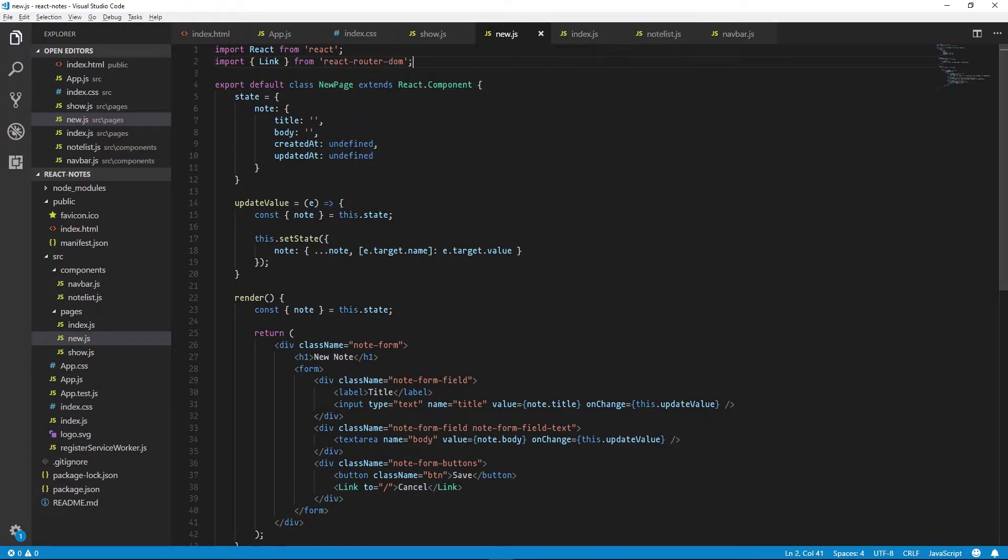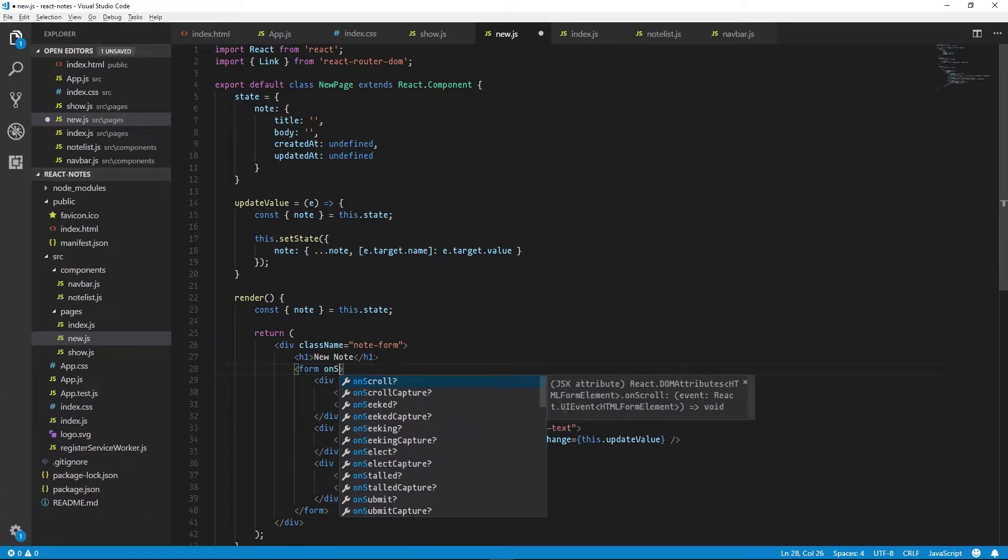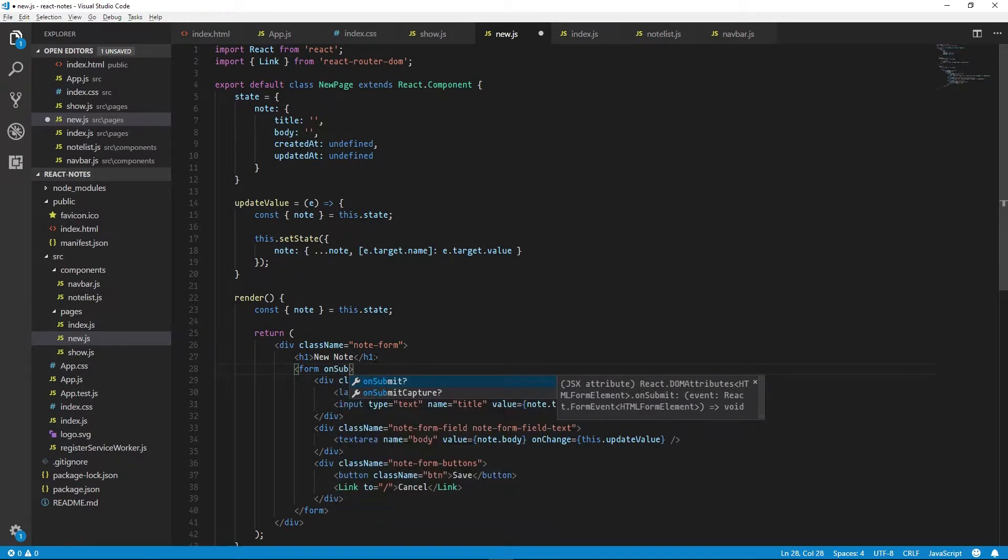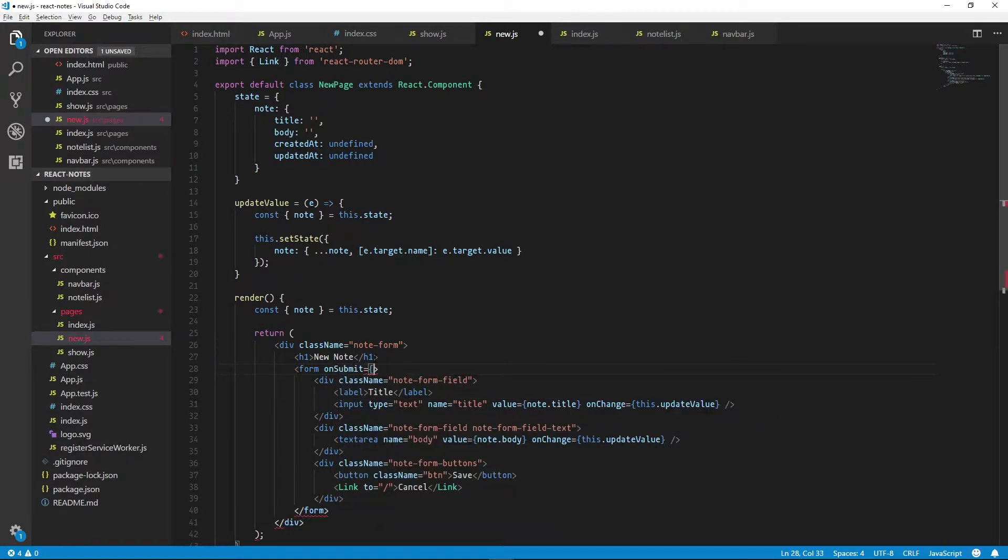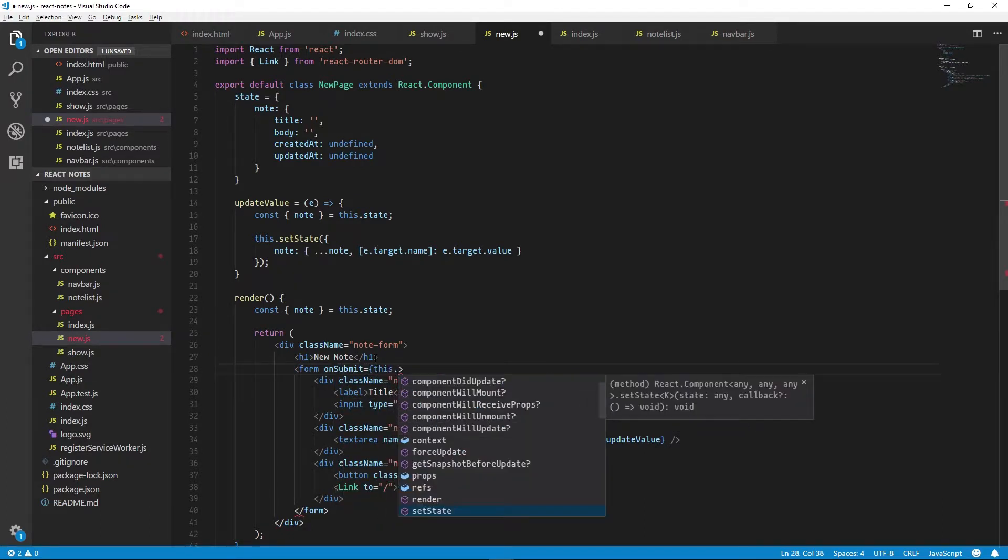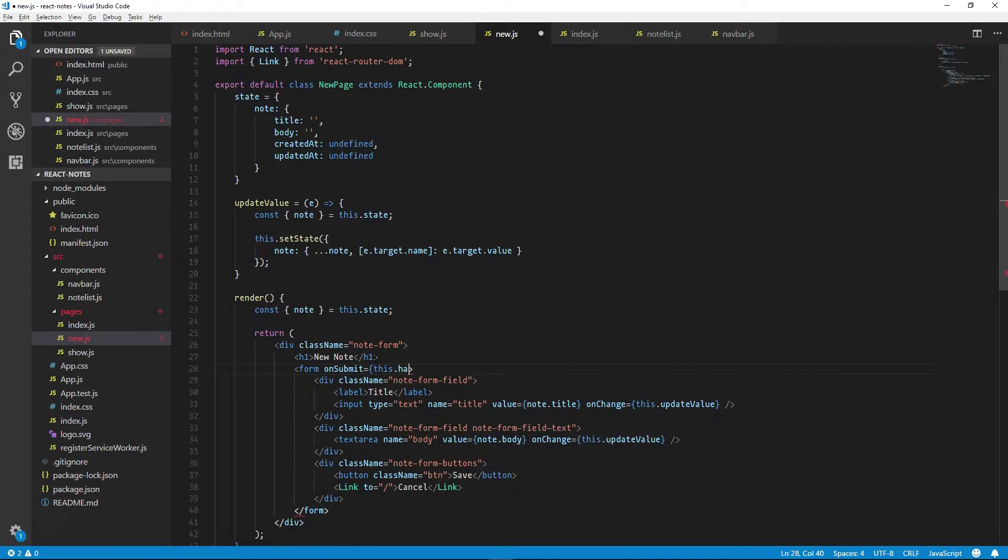Now right now, if we click save, nothing will happen. The form doesn't know how to handle submitting changes. So we need to add an onSubmit, and for this we'll call a function called handleSave.